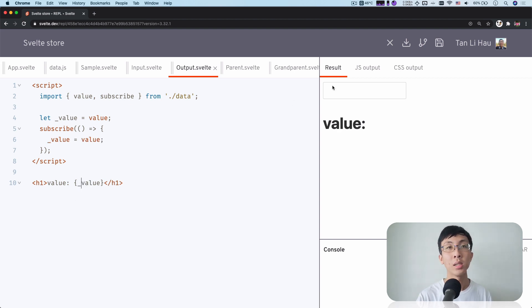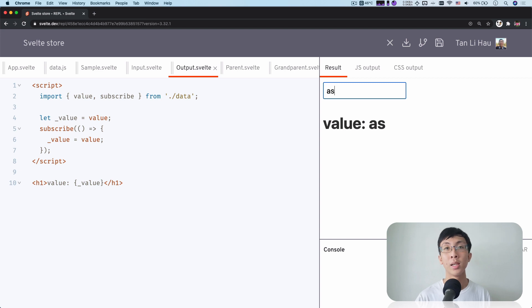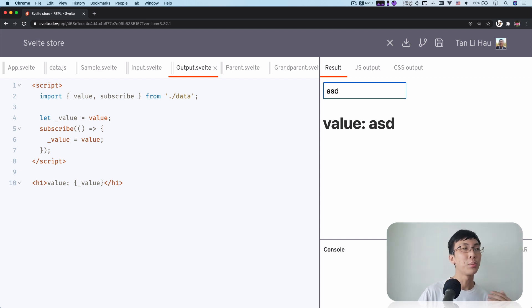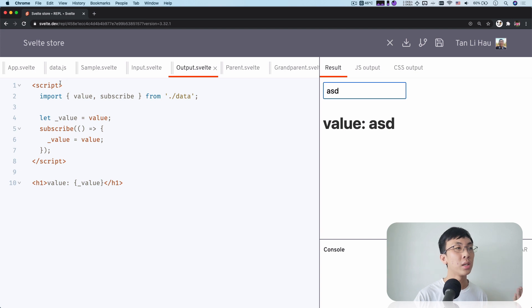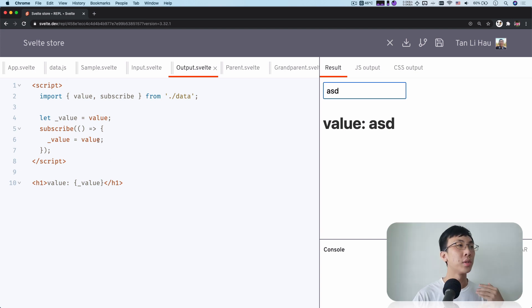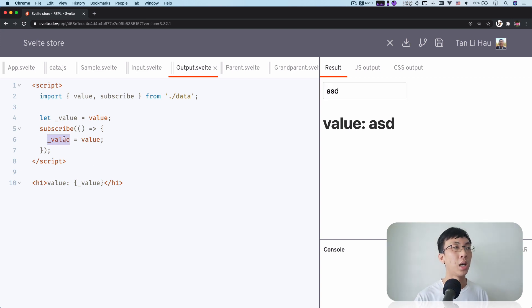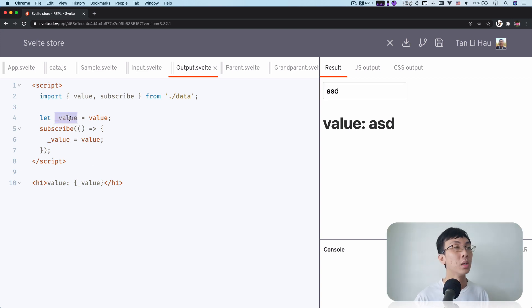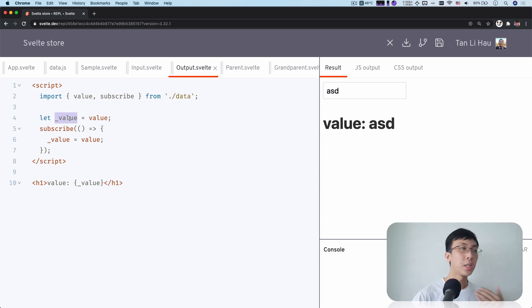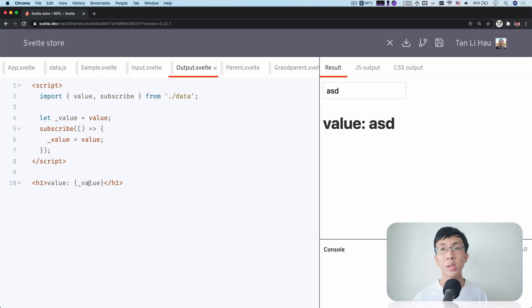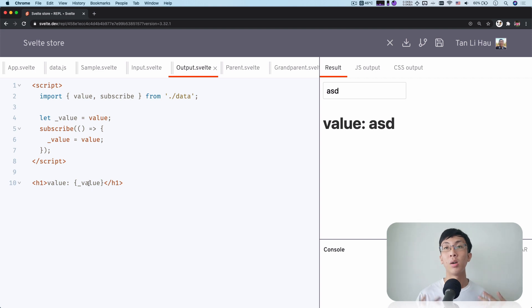And let's see. So we type. Yes, it changes. We subscribe to the data over here. And when there's a new value of the data, we get notified. And then we update our internal state, which is the underscore value variable. And when the internal state has changed, this will be re-rendered, will be updated, and you'll see the change reflected onto your DOM immediately.